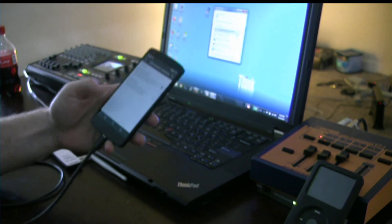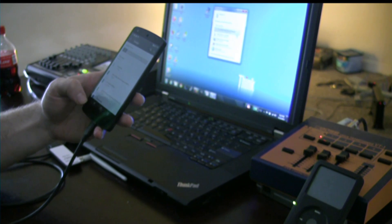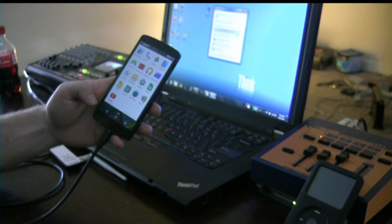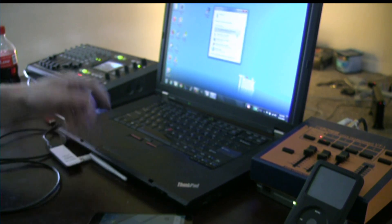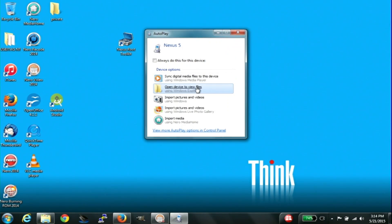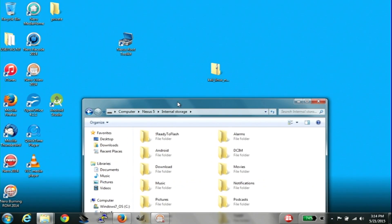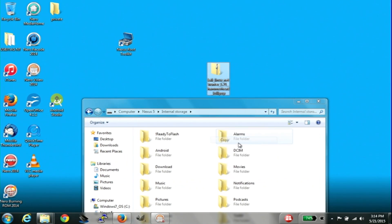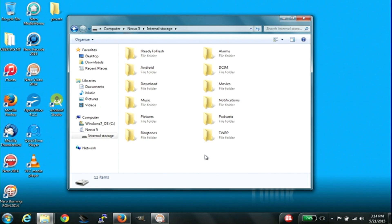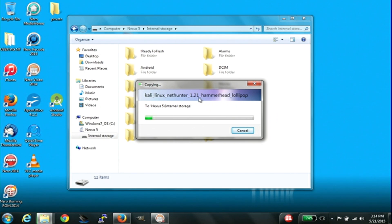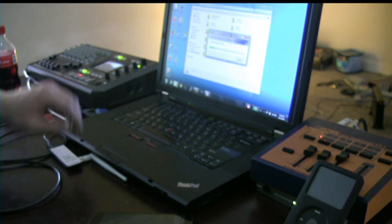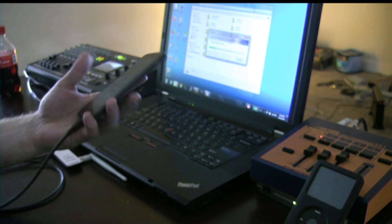The computer will detect it. So we're going to open these files in a folder, double-click that internal storage, copy this file right into it. That's our Kali Linux file. So it's being transferred to our phone.